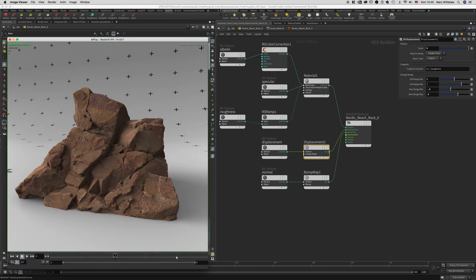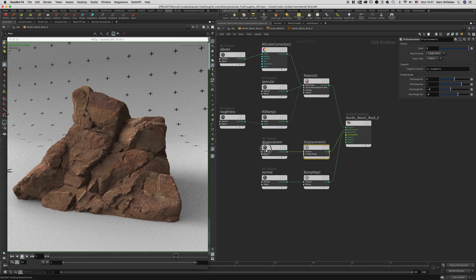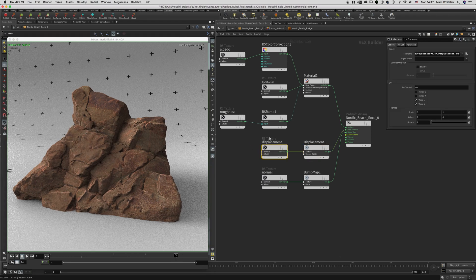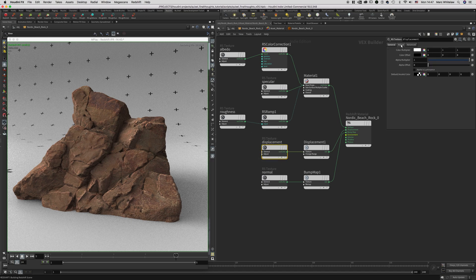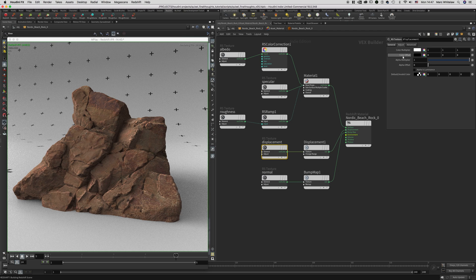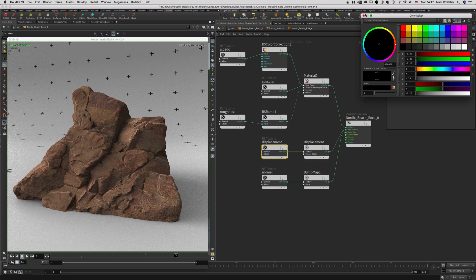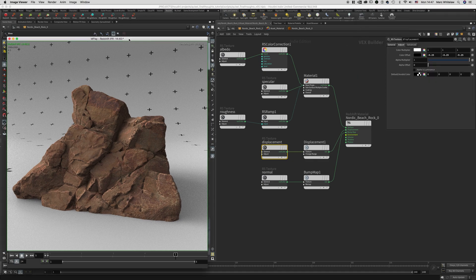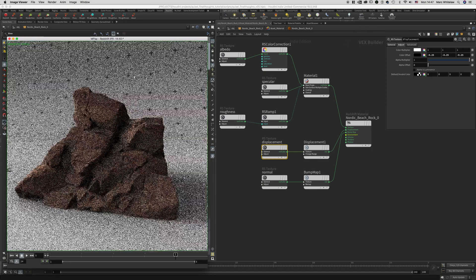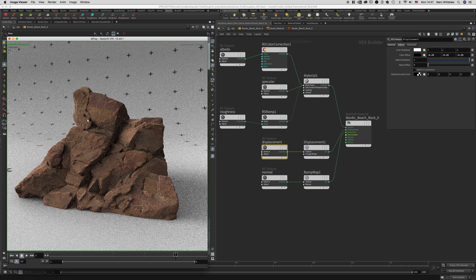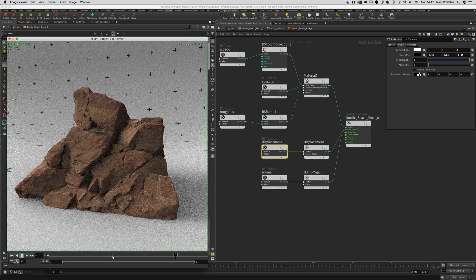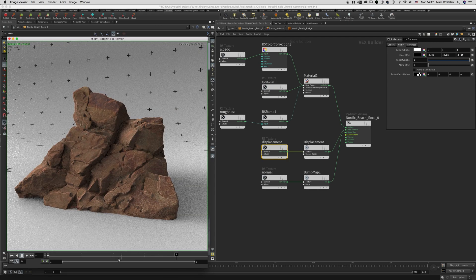To fix this, and it was quite a sneaky tab, inside of your RS Texture Displacement node, go over to the Adjust tab, select your color offset, and change this value to negative 0.25. Now if we hit render, you'll notice that we have our displacement and it is matching back to our high poly asset. This is how you fix displacement.